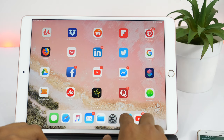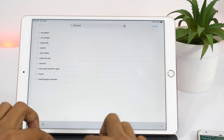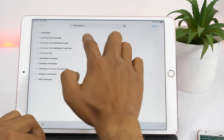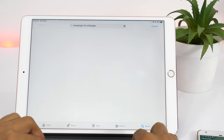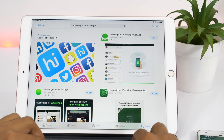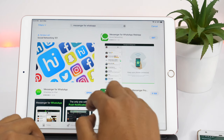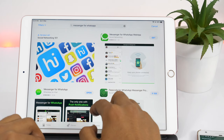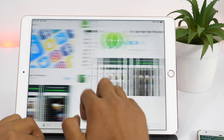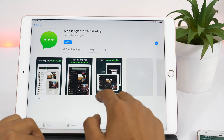Simply go to the App Store and type 'Messenger for WhatsApp'. As soon as you tap the search button, you will see various apps. This one and this one work great, but I would recommend you to install Messenger for WhatsApp — this one — because that's the only one with push notifications.